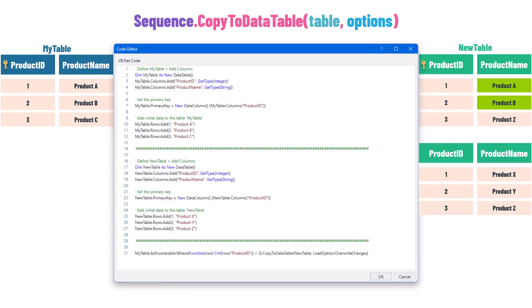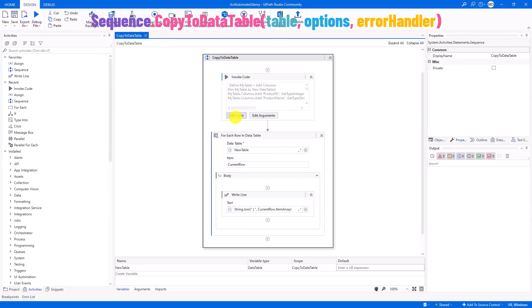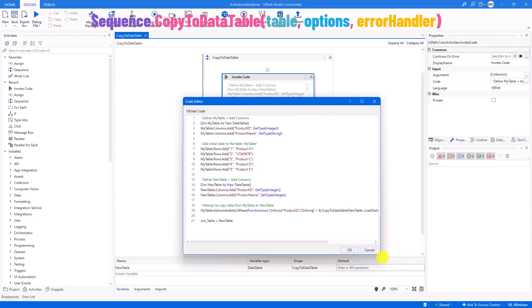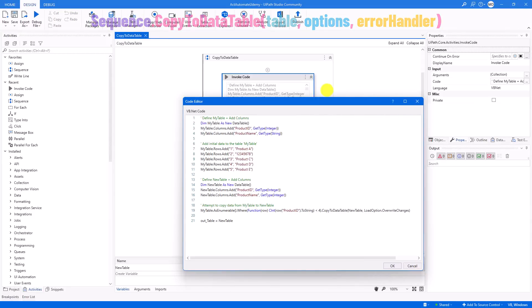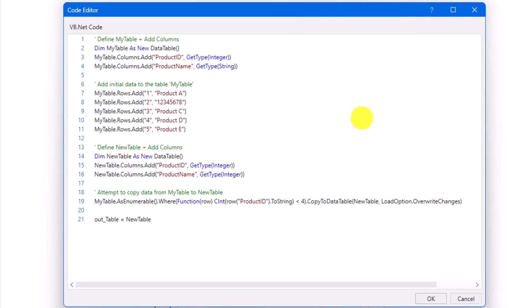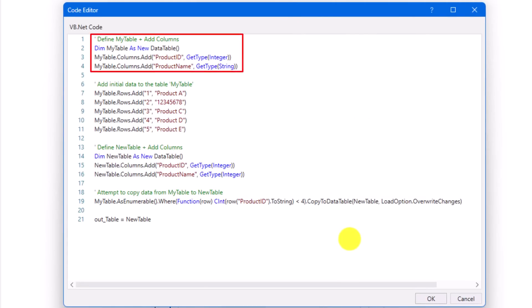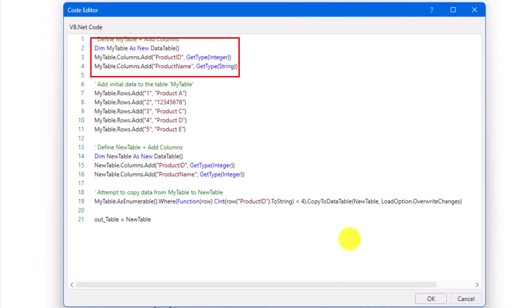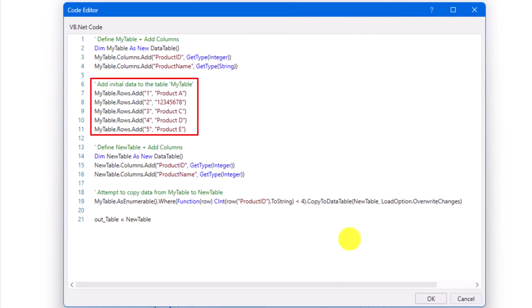Let's now move on to the third overload of CopyToDataTable. This overload has a new parameter, which is the error handler. This parameter is used to handle errors that could occur while copying the data. To understand it better, let's see the following example in UiPath. I have a workflow with an InvokeCode activity. First I defined a table called MyTable with two columns: ProductID of type integer, and ProductName of type string.